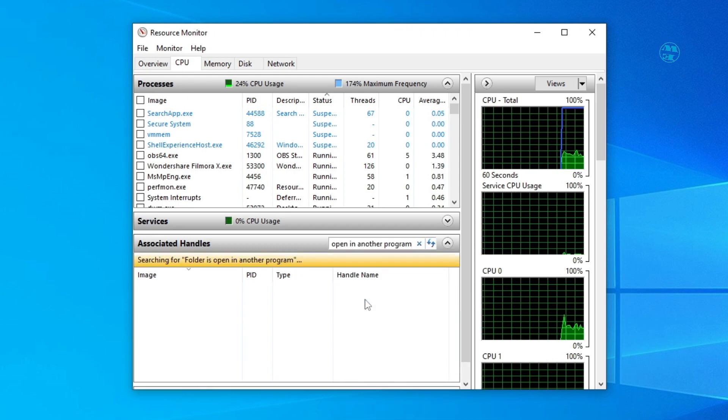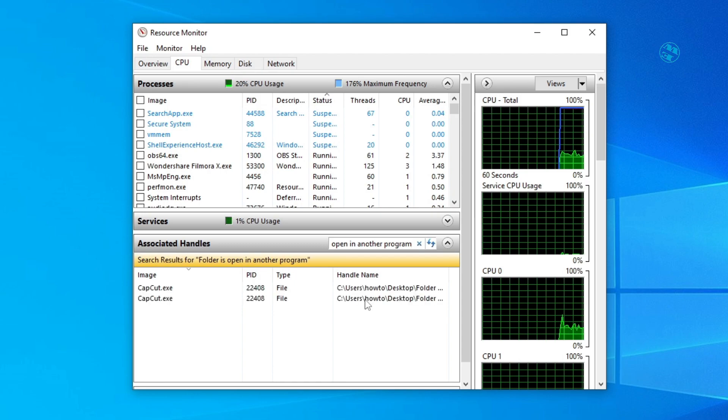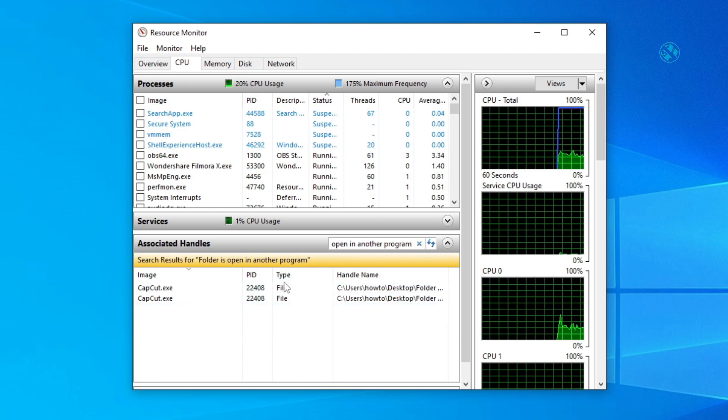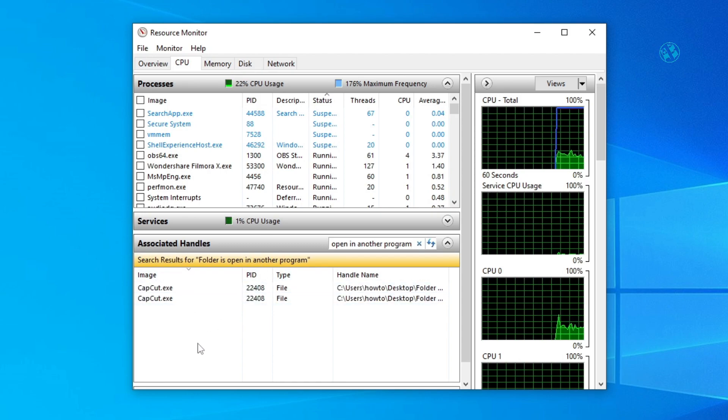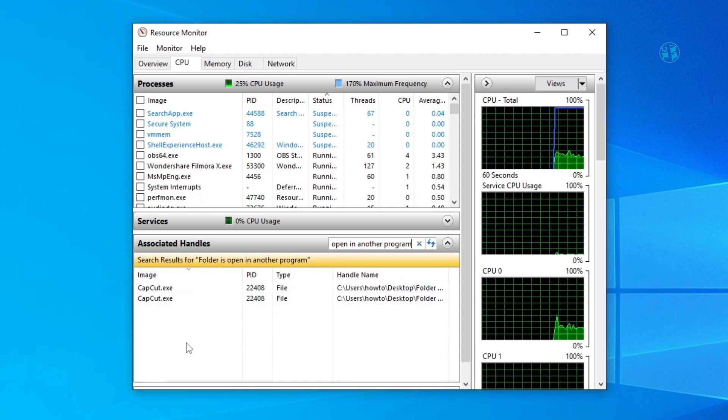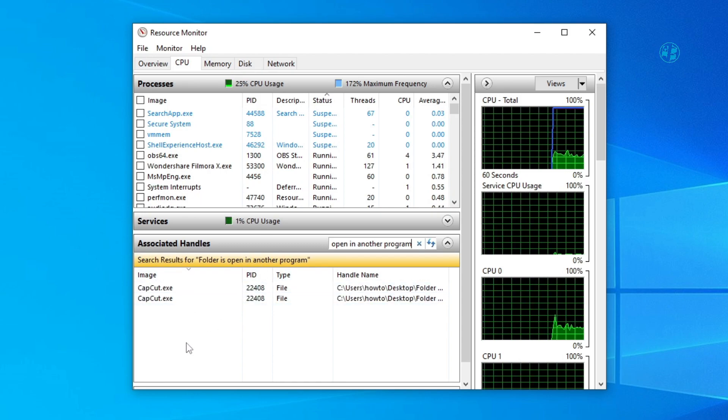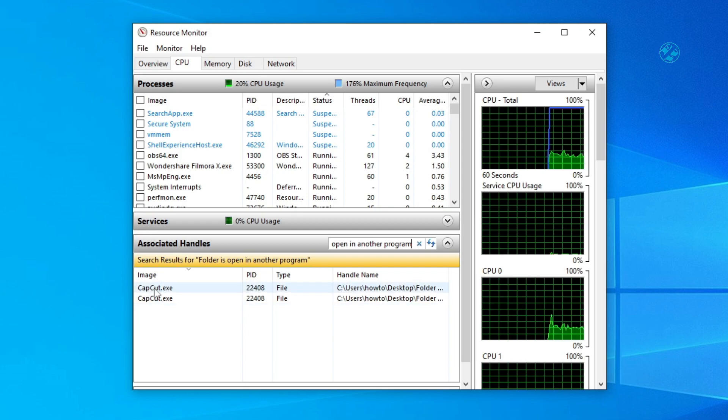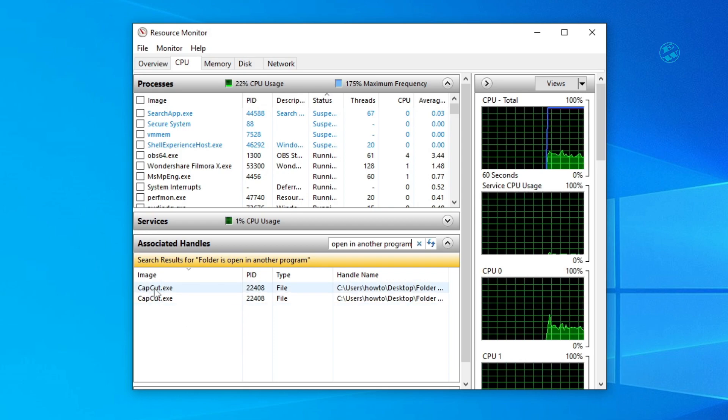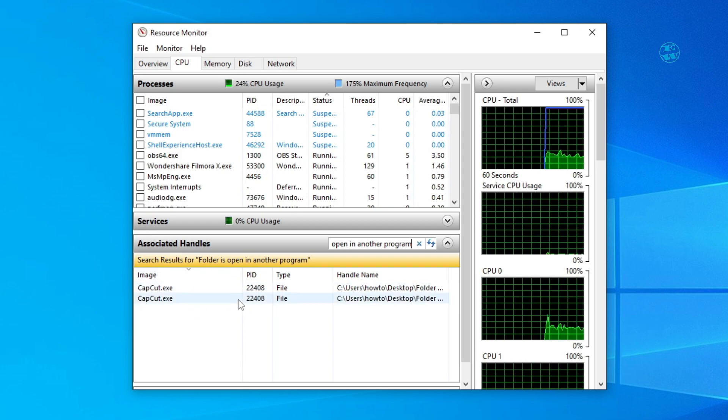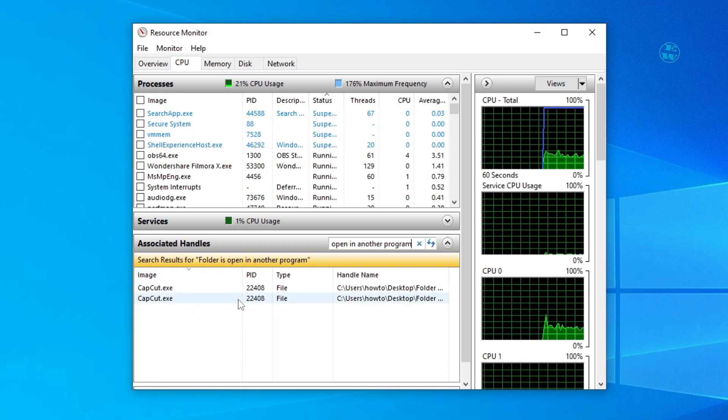Down here you will get search results for the file or folder you were looking for. As you see, in my case, CapCut application is using some file in this folder.